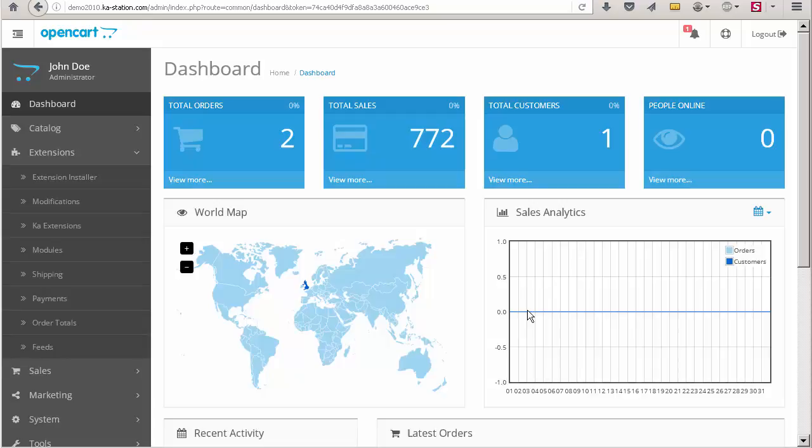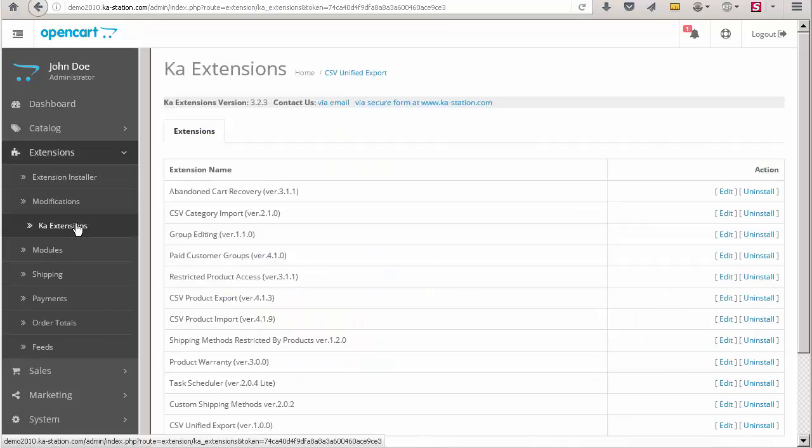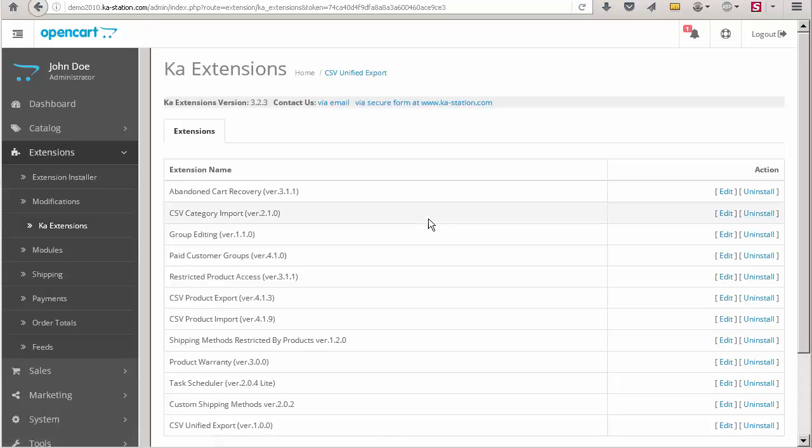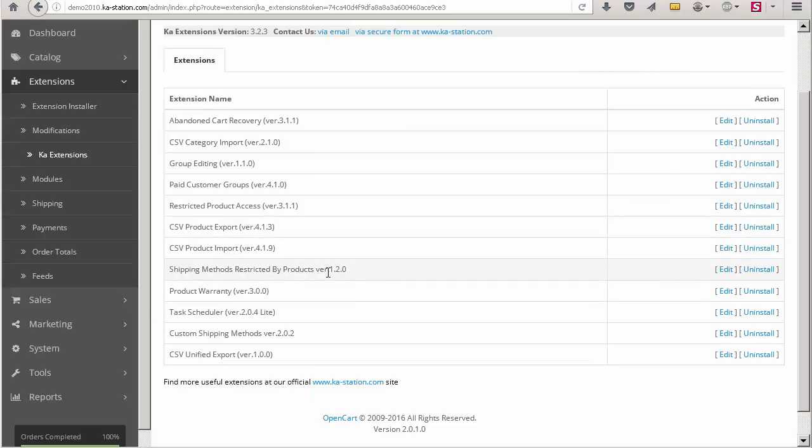First, we have to check that the extension is installed on the store. In order to do that we open the KaExtensions page and see that the shipping methods restricted by products extension is available here.